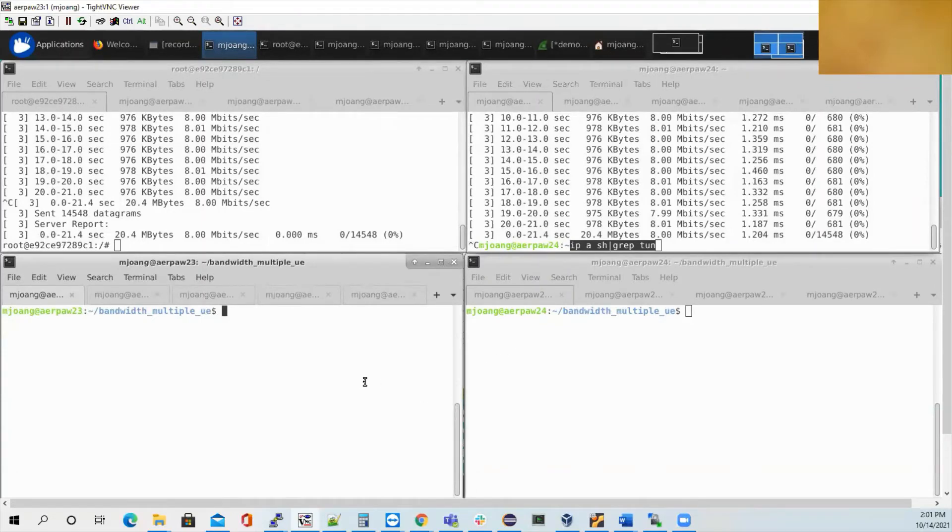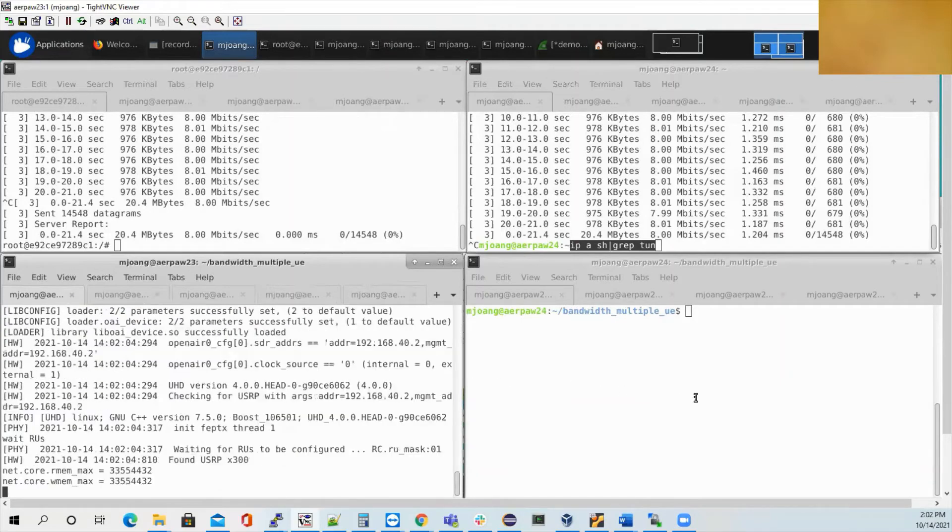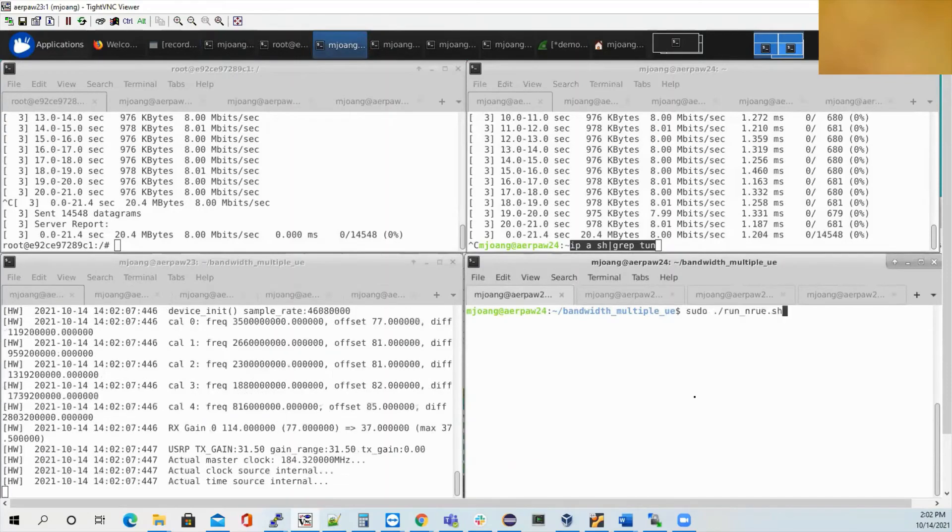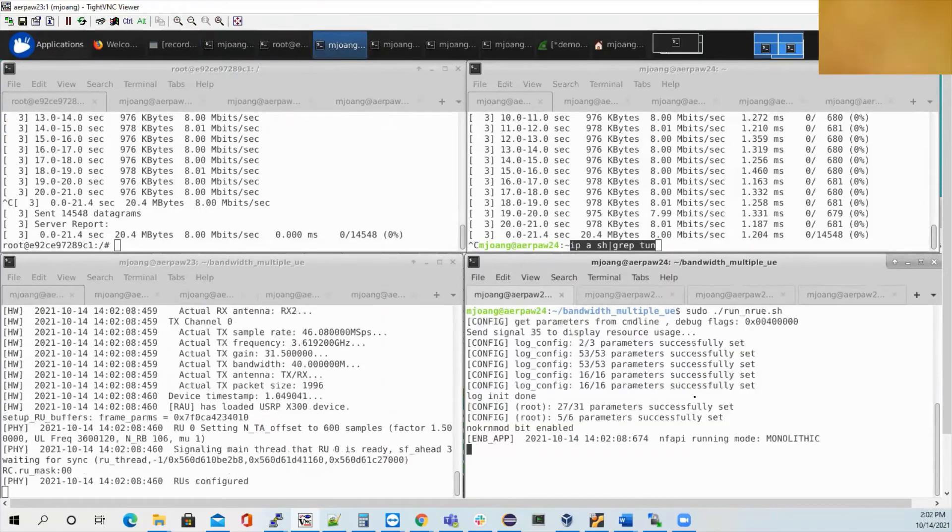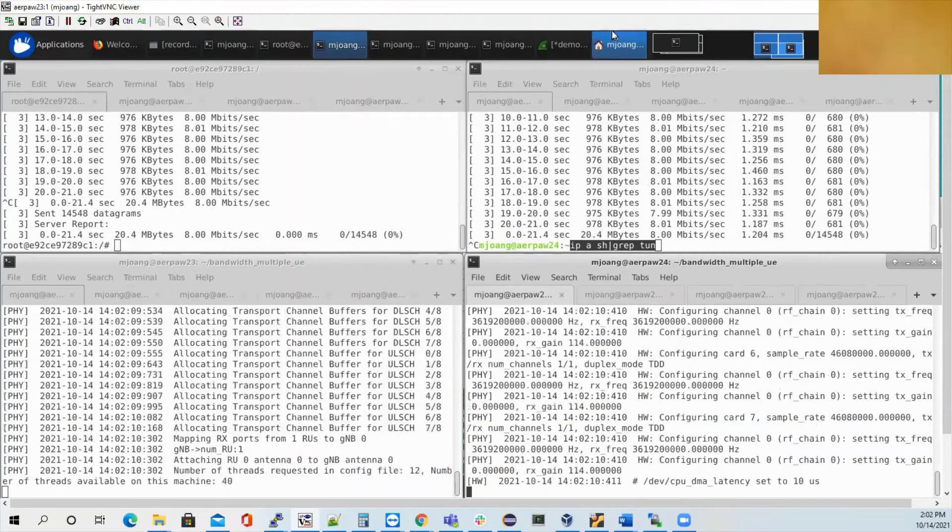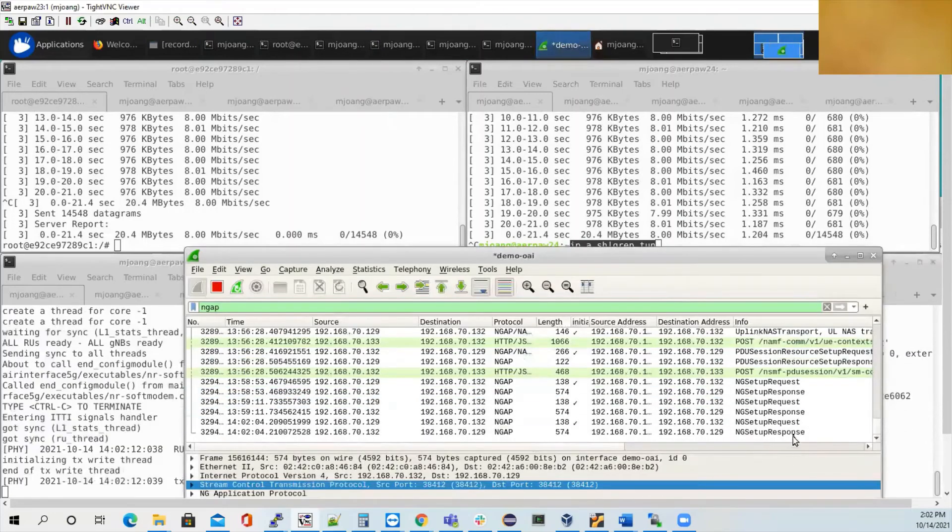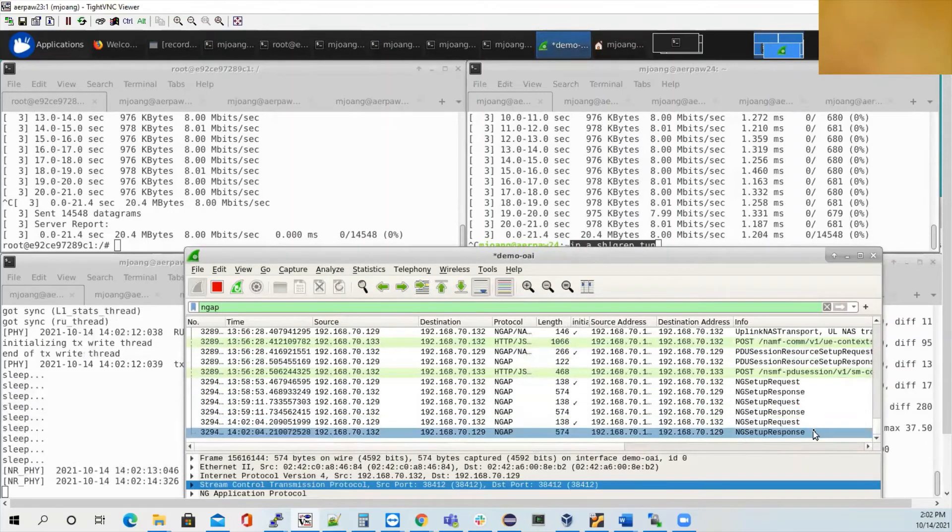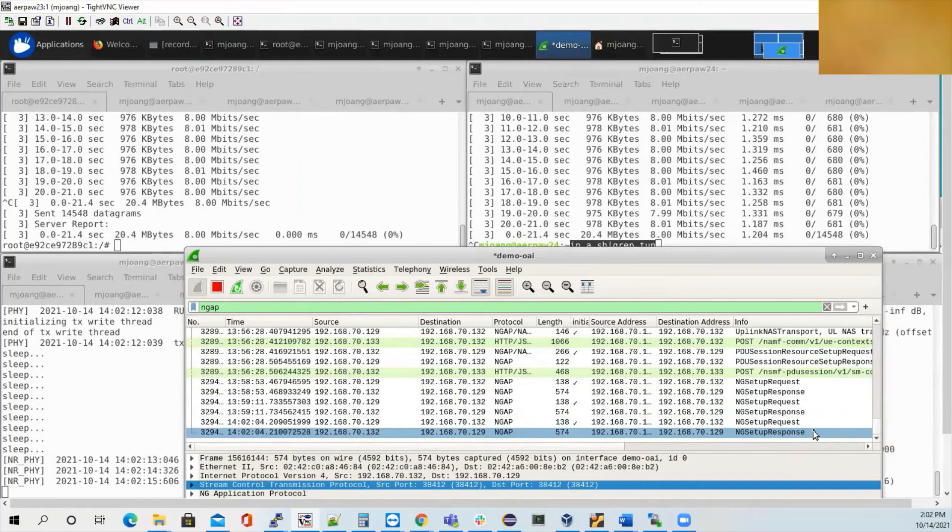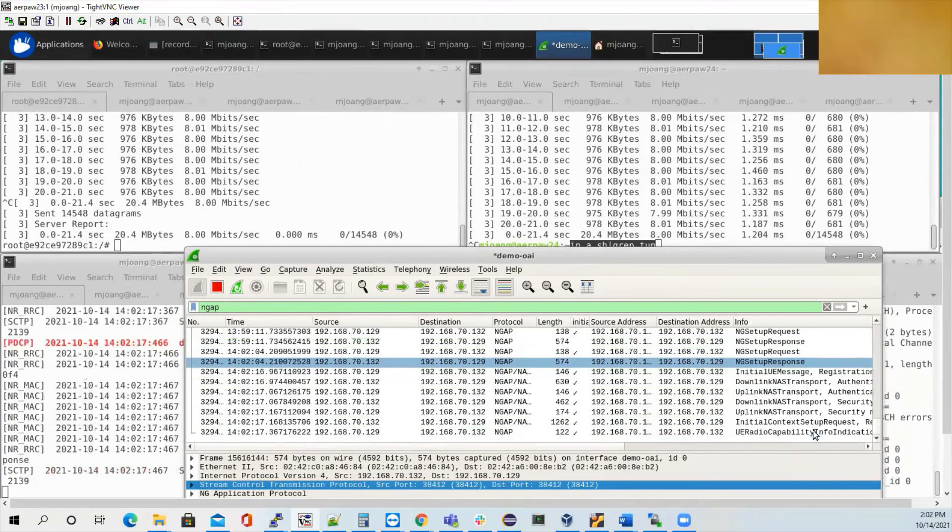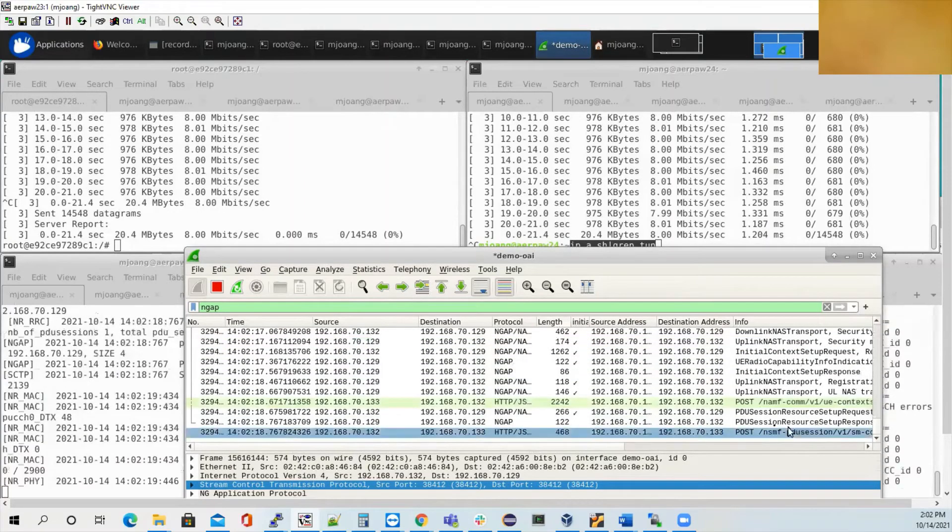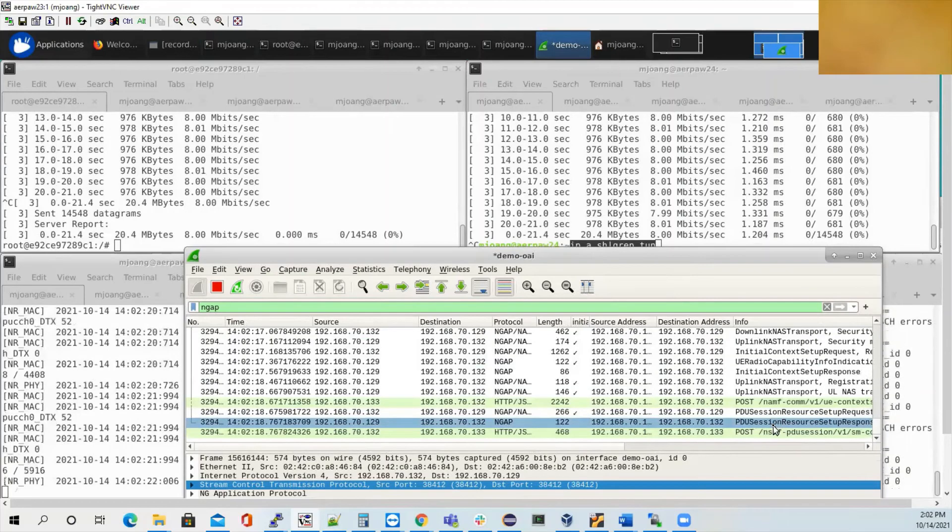So first of all, let me start the GNodeB. At the same time, I'm going to start the OAI UE. So you can see this message. So you can see that the PDU session is established successfully.